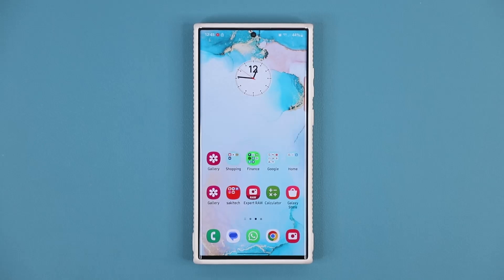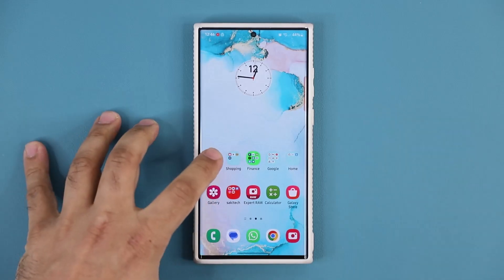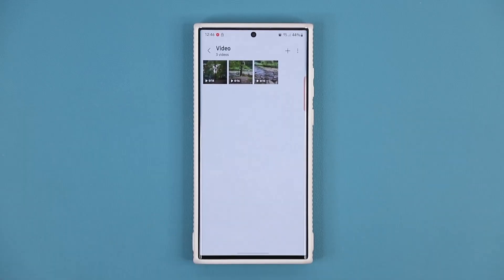Hey guys, Sock here from Socky Tech Head, and in today's video we have a great new update for many Samsung Galaxy smartphones. This update specifically brings a powerful enhancement to the gallery app in relation to your video files.